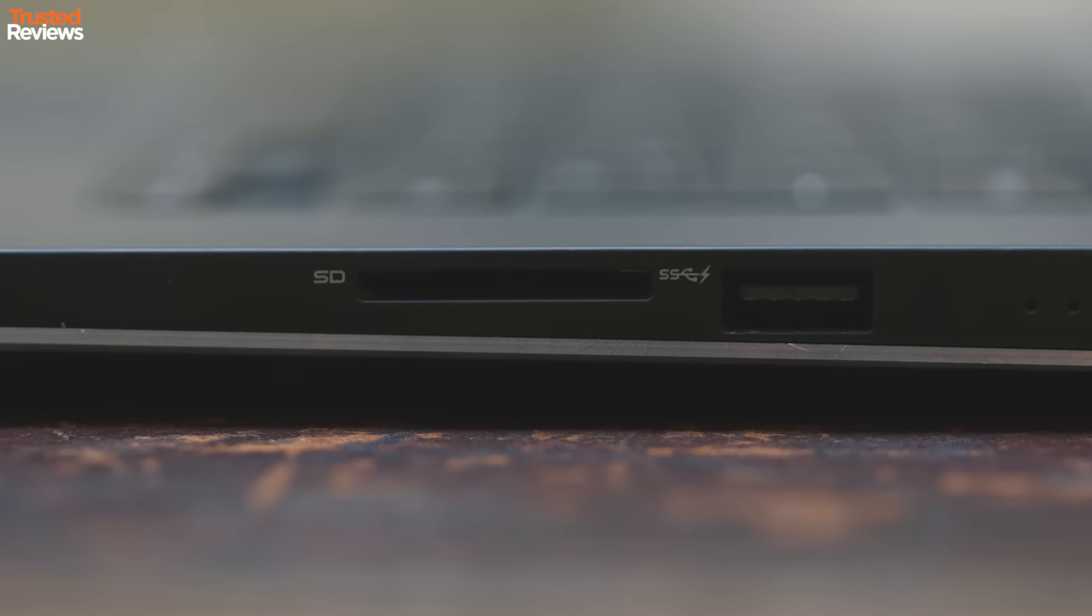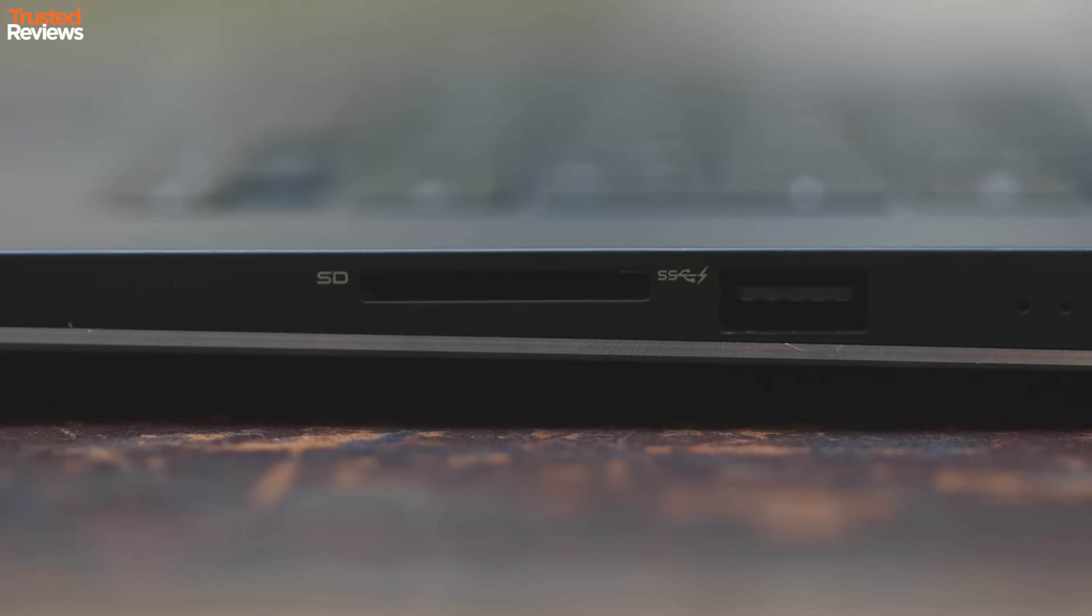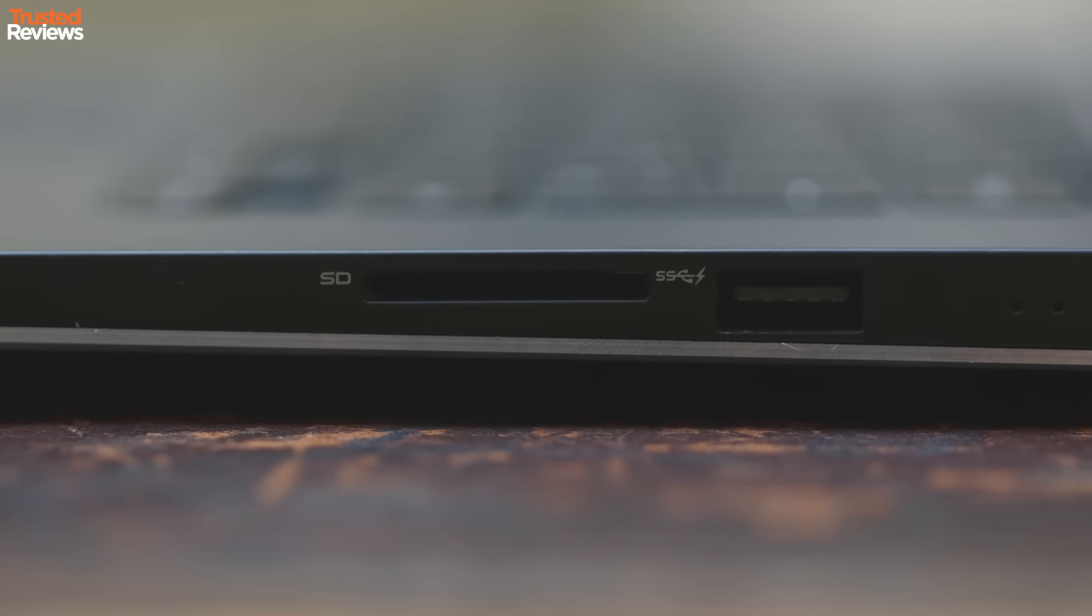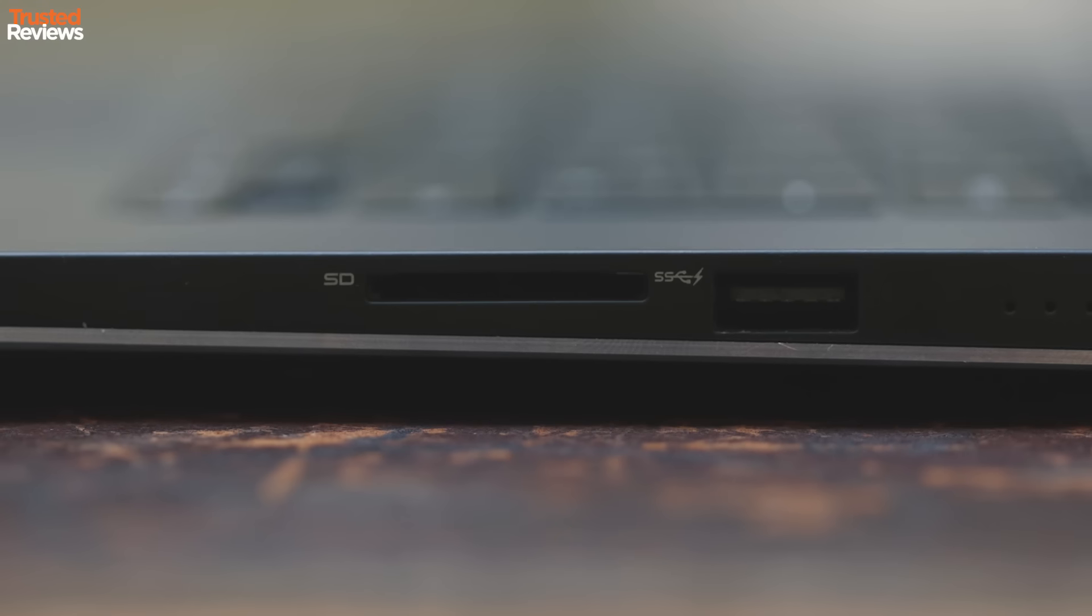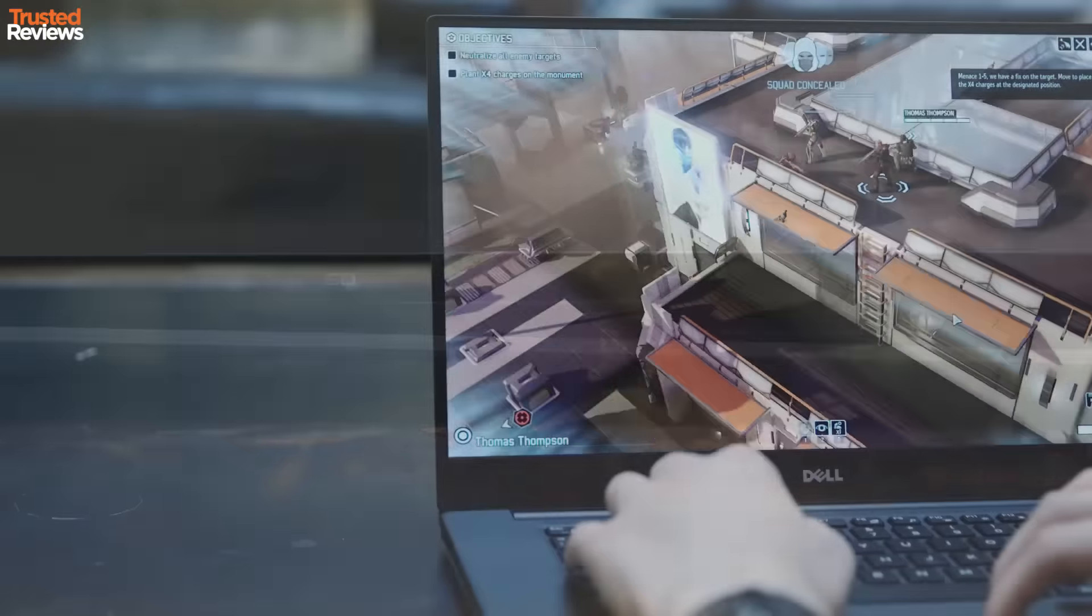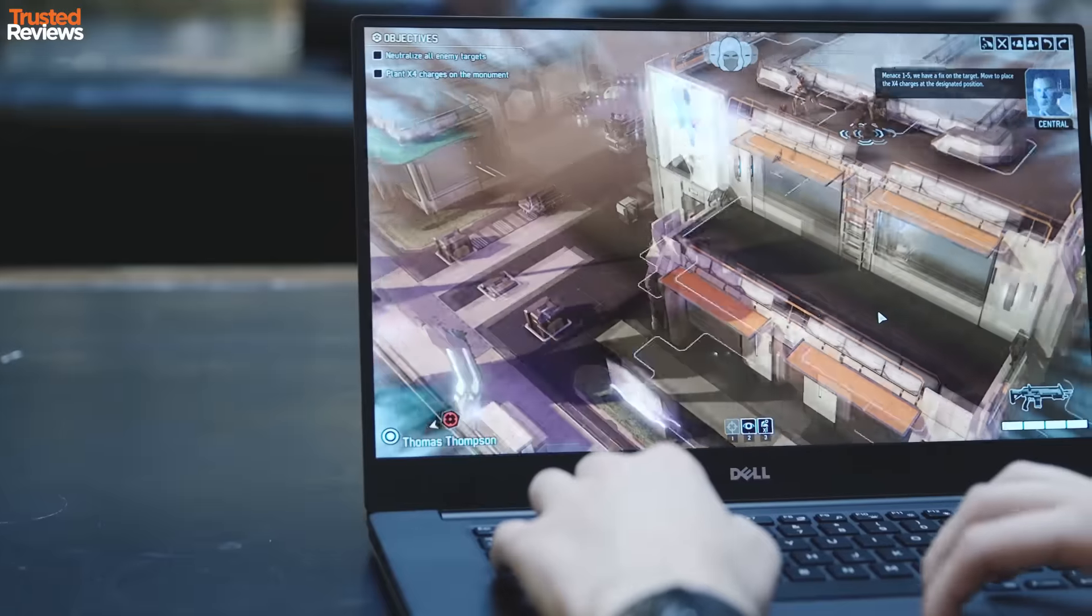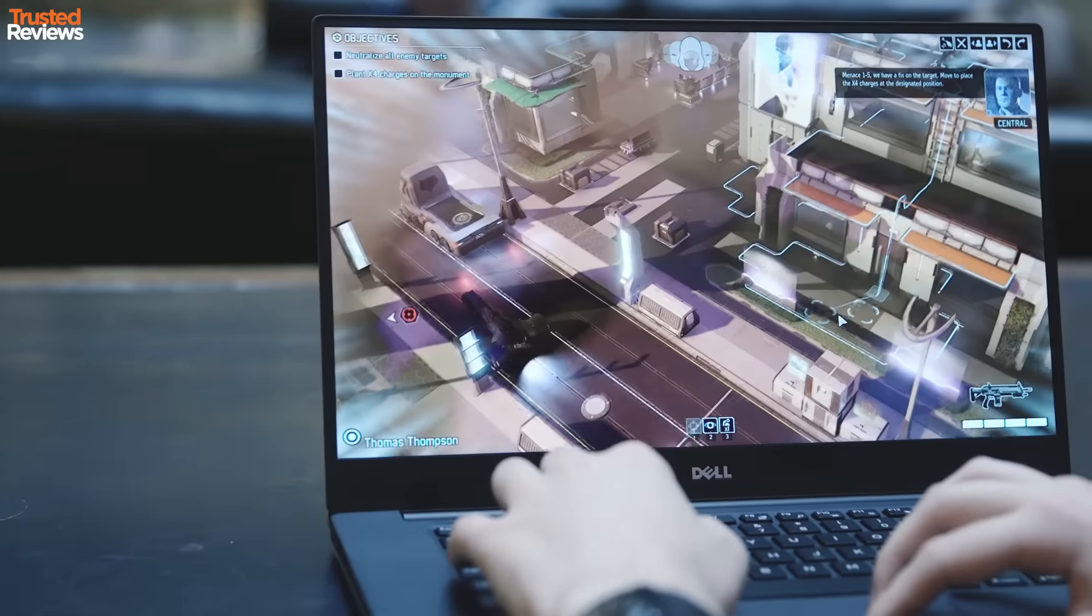This 15-inch laptop is just 17mm thick and weighs 1.73kg, which is hugely impressive when you consider how powerful it is. This is a machine designed for high performance on the go.